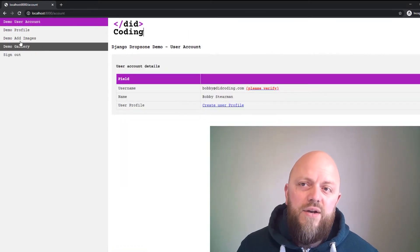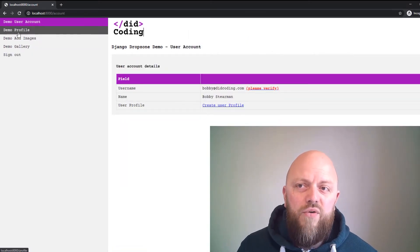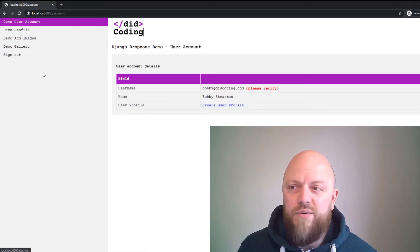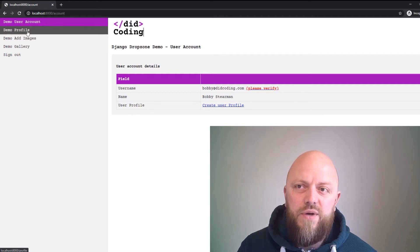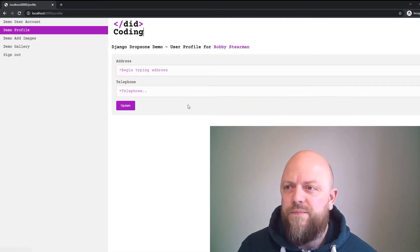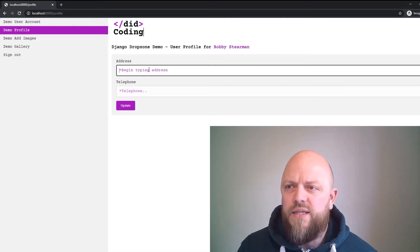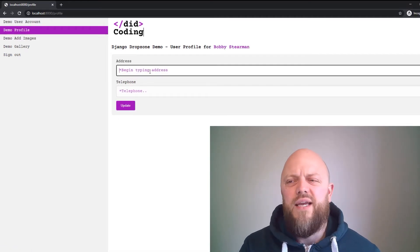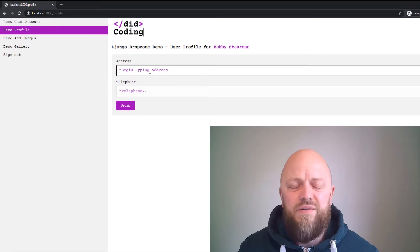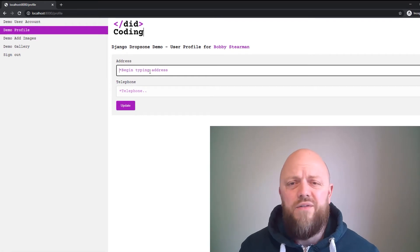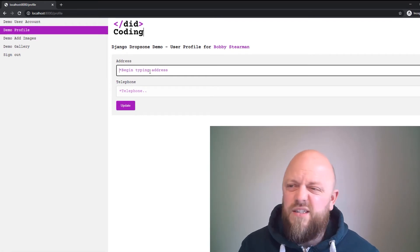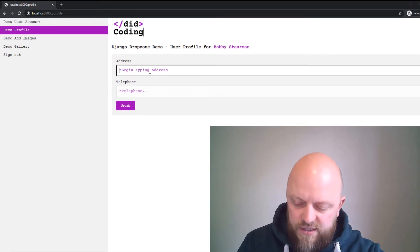You are now logged in and it will redirect us to an account page. On the left here we've got Profile, we've got Add Images, we've got Gallery, you've got Sign Out. So we go to Profile, begin typing an address.